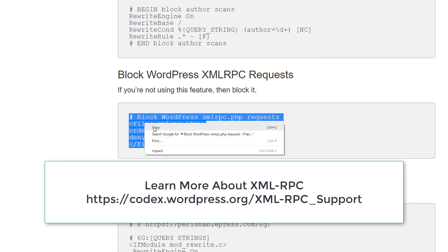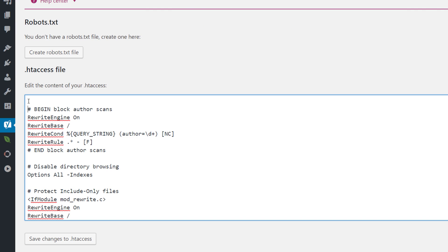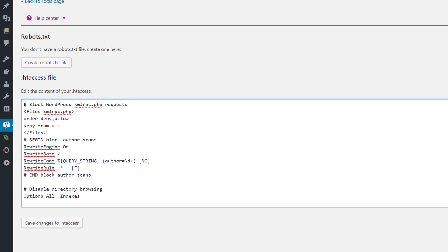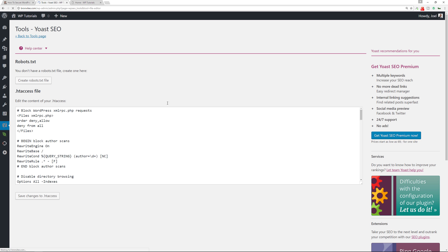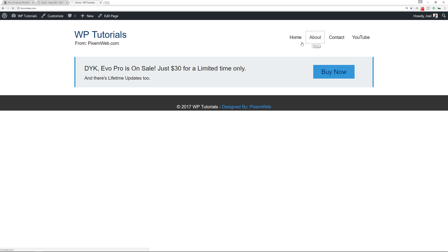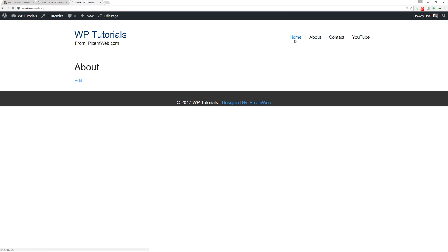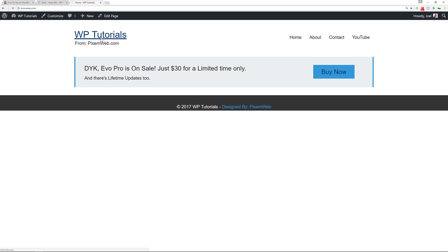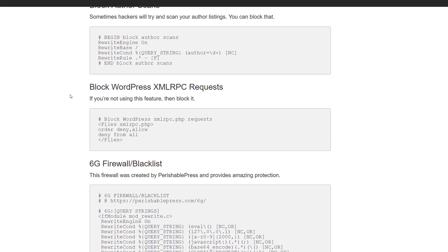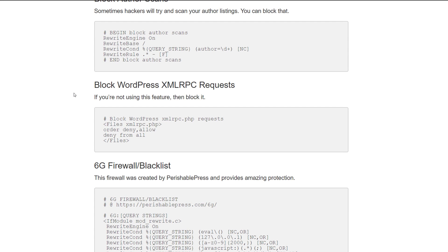If you're not using XML-RPC, you might as well disable it. Just copy that snippet, save changes, check the htaccess, view the site — if there are any problems, none here, good to go.